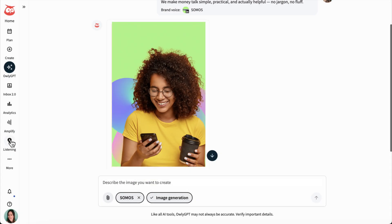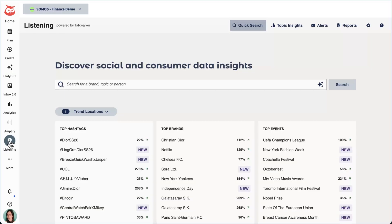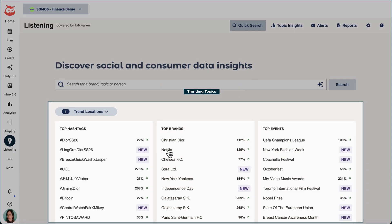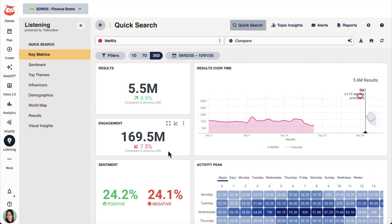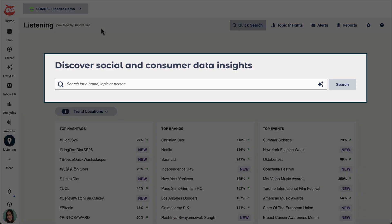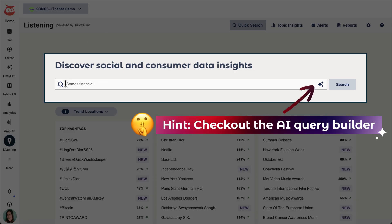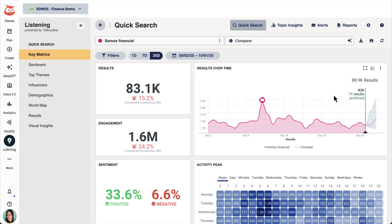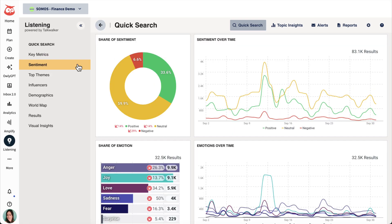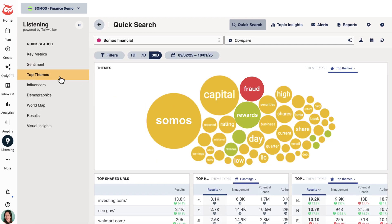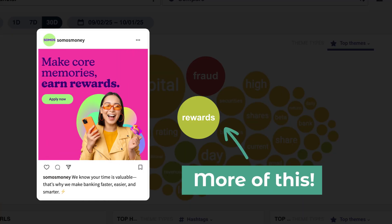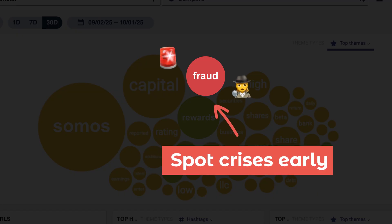If I want to explore what's trending or get a pulse on how people feel about my brand, my industry, or even my competitors, I'll head to Listening. I can easily search trending topics, which helps me ride relevant conversations and boost my reach. Or, I can quick search for relevant keywords like industry terms, competitor names, and even those niche phrases only my audience would use. For example, I might search by company name to see how people are talking about us. I can spot shifts in volume and sentiment, dig into what's driving spikes, and discover the top themes people connect with my brand. That way, I can create fresh content that resonates with what my audience actually cares about, and even catch potential crises early.